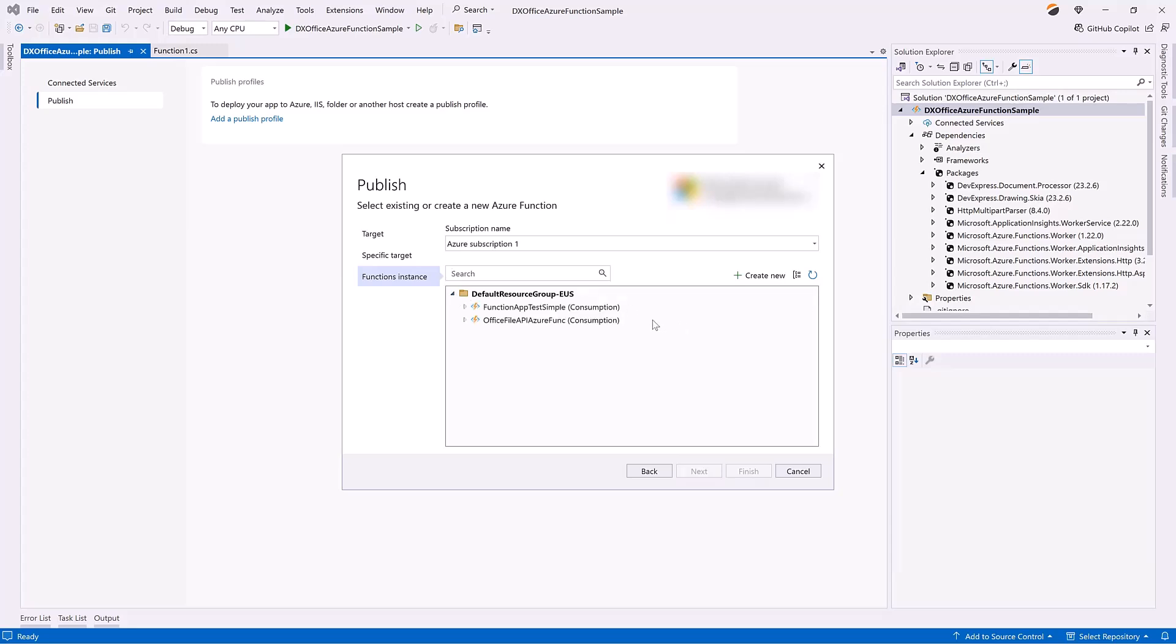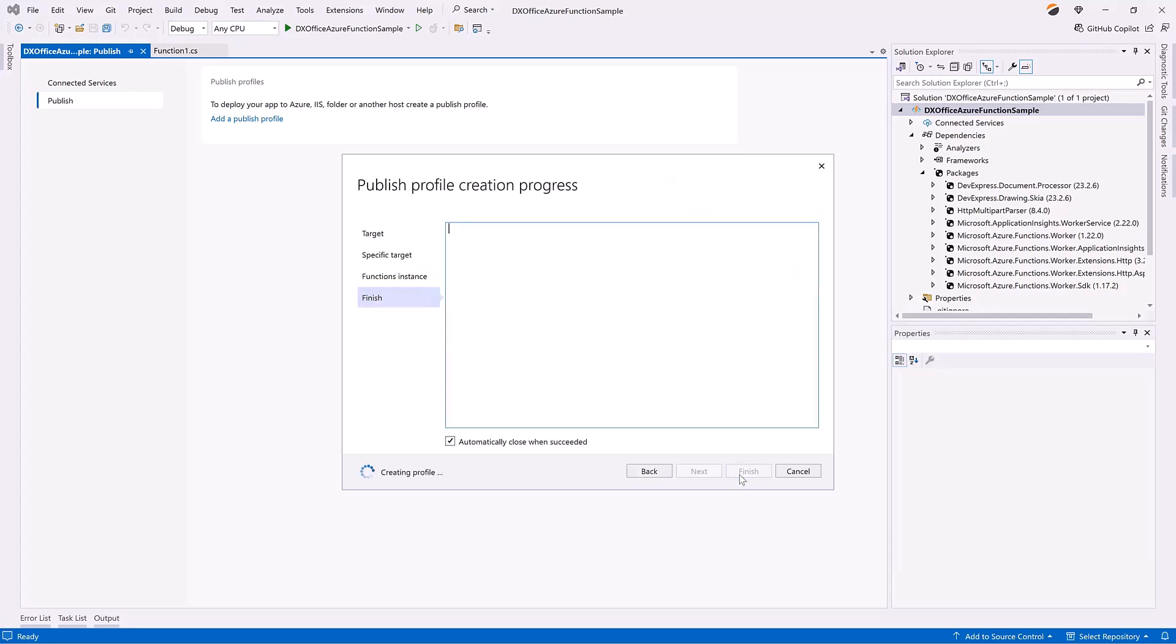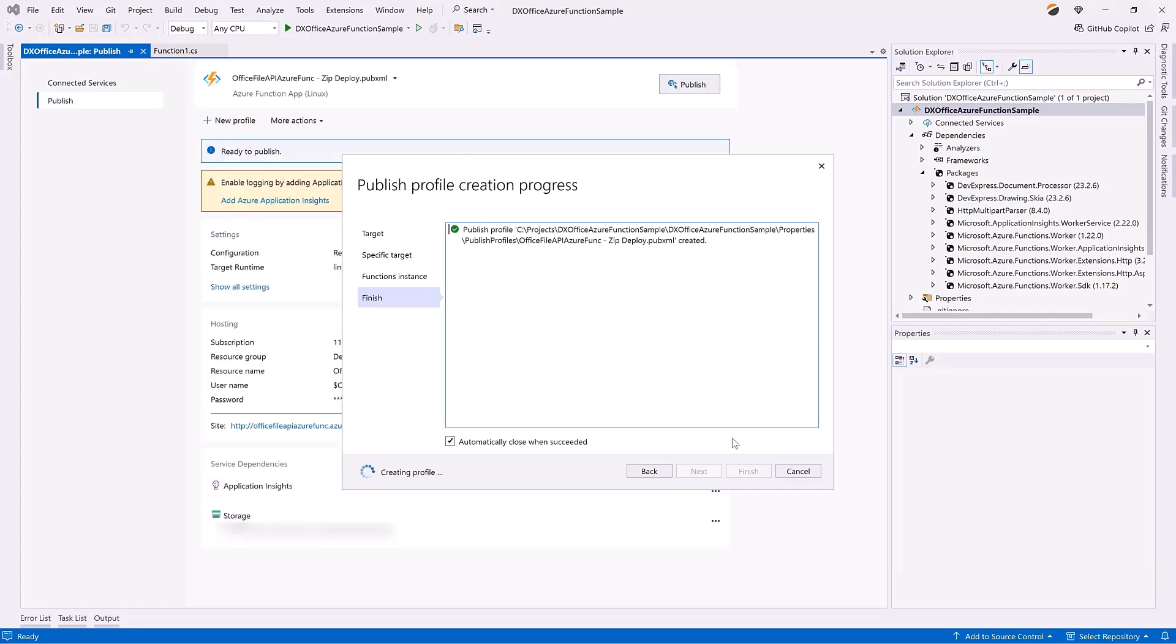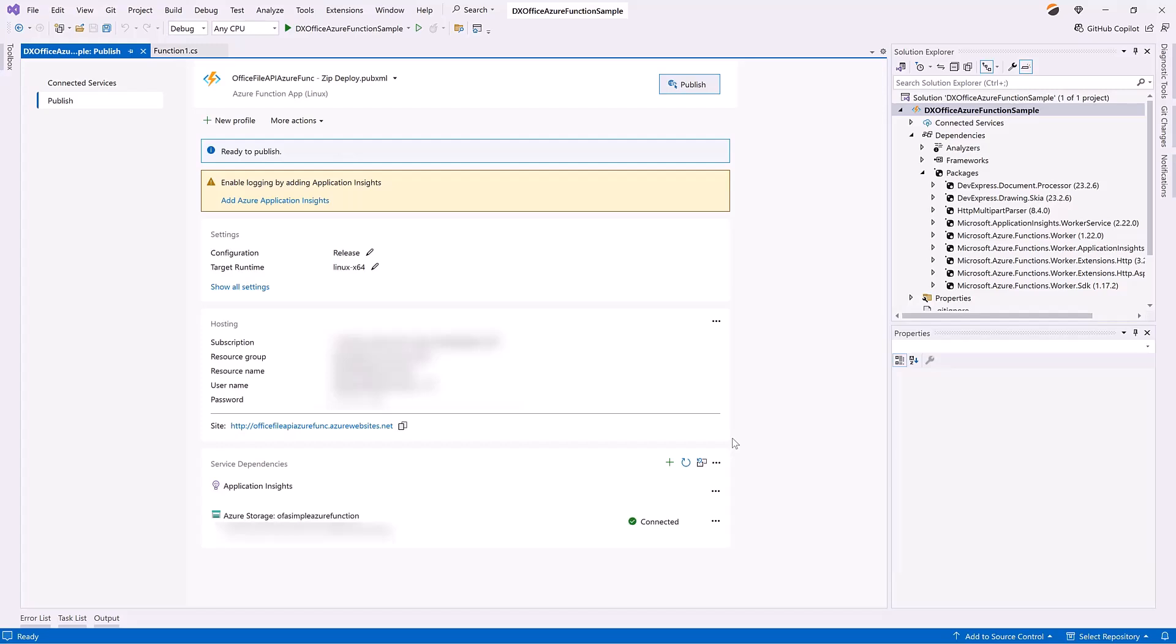I will use the existing function, but you can create a new function by clicking Create New. After publishing, the root URL of the function application in Azure is displayed on the Publish tab.